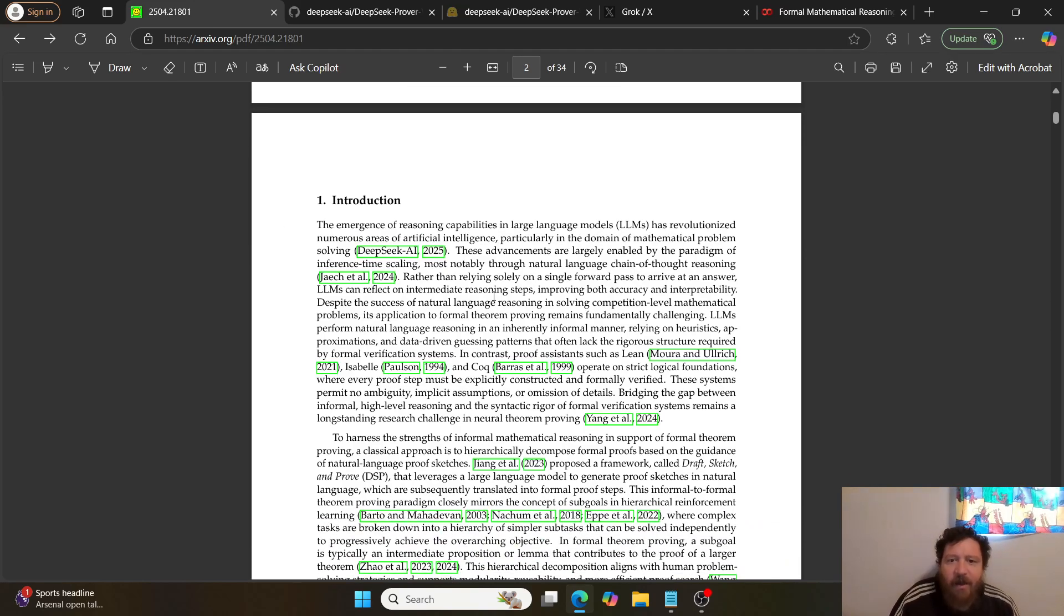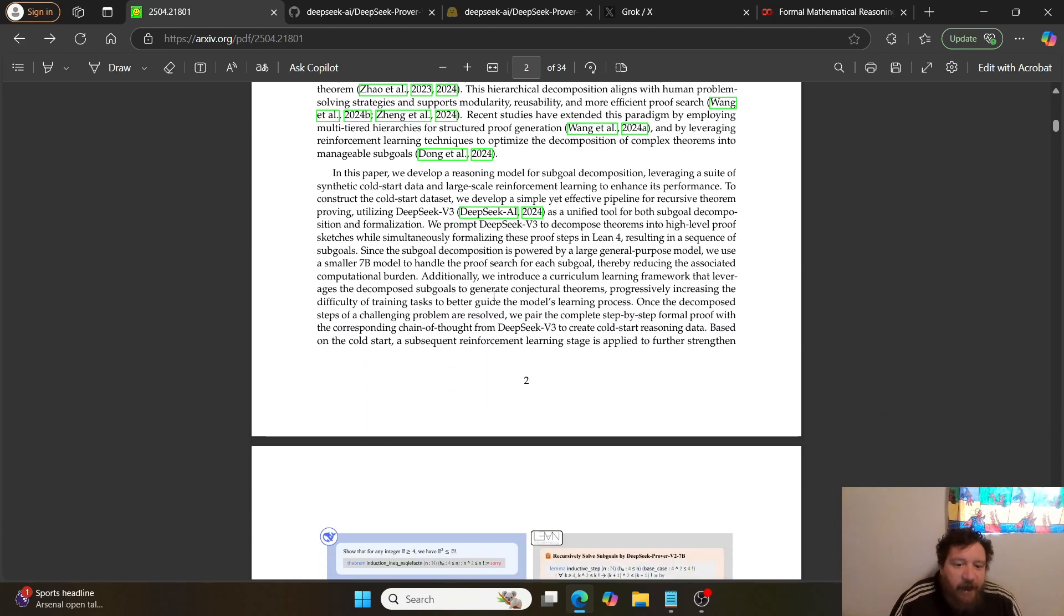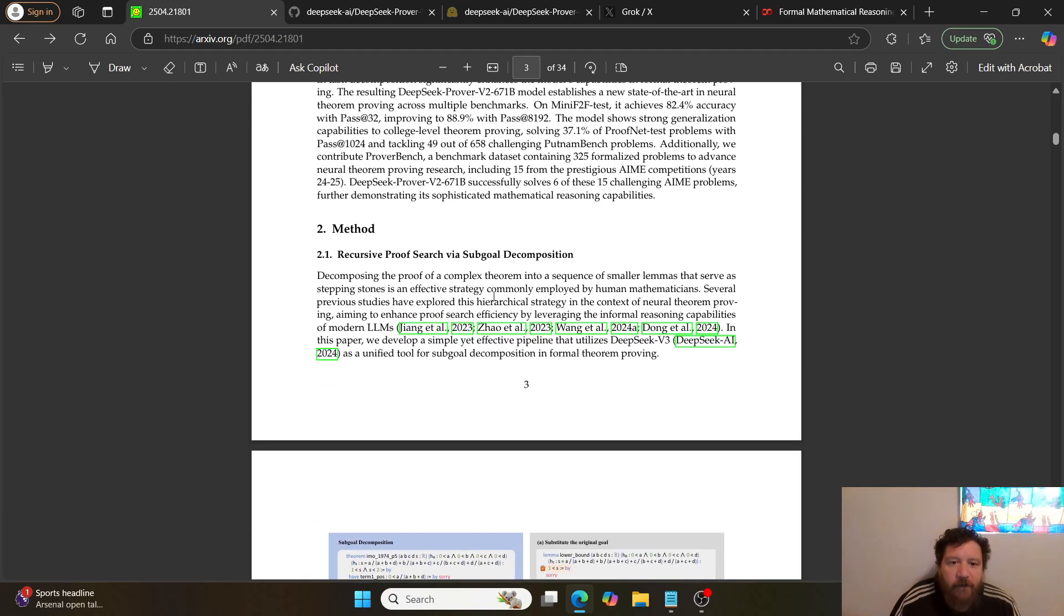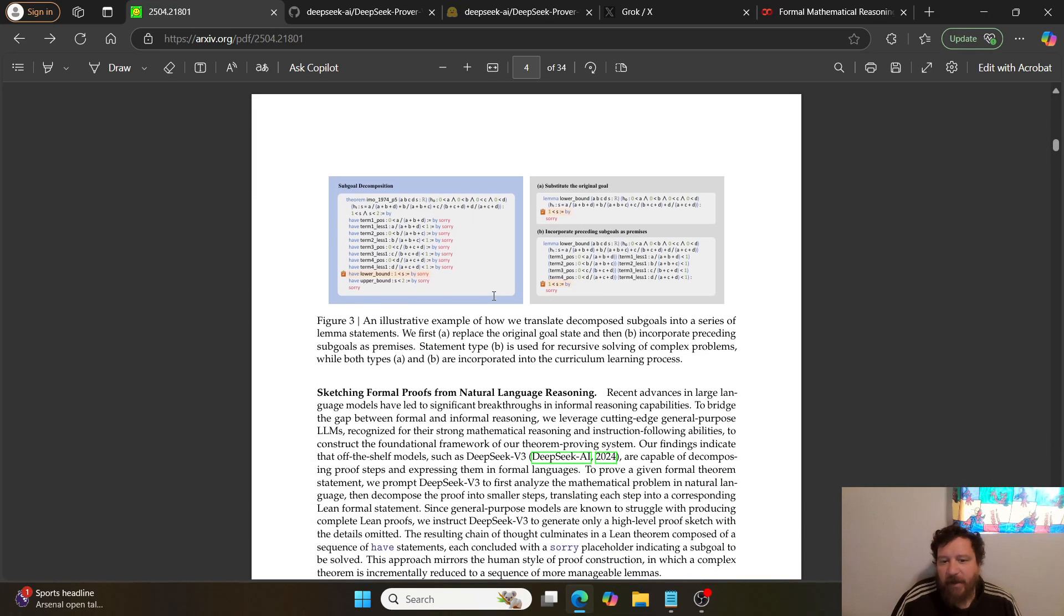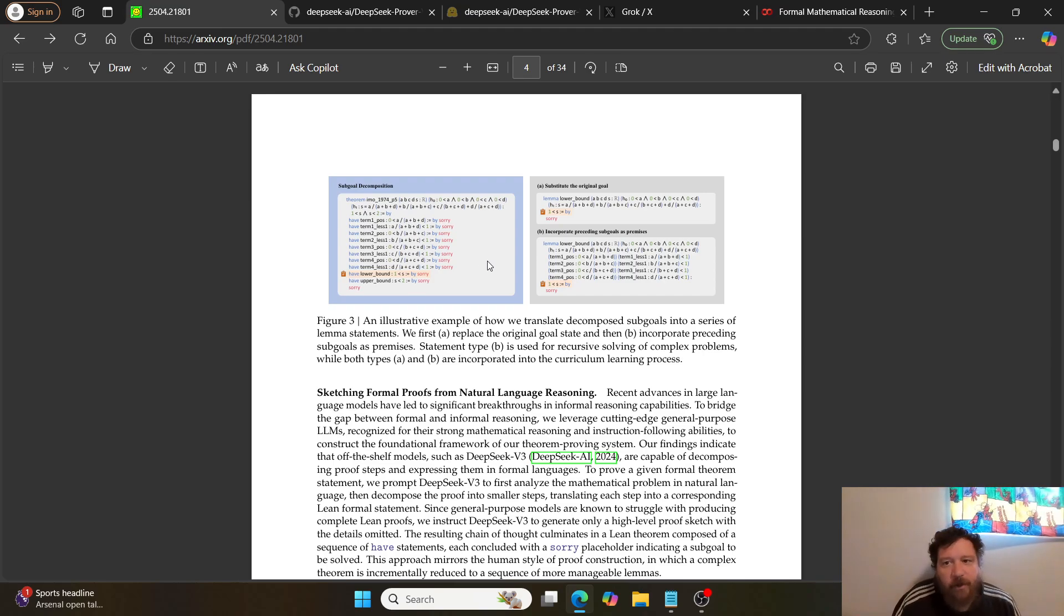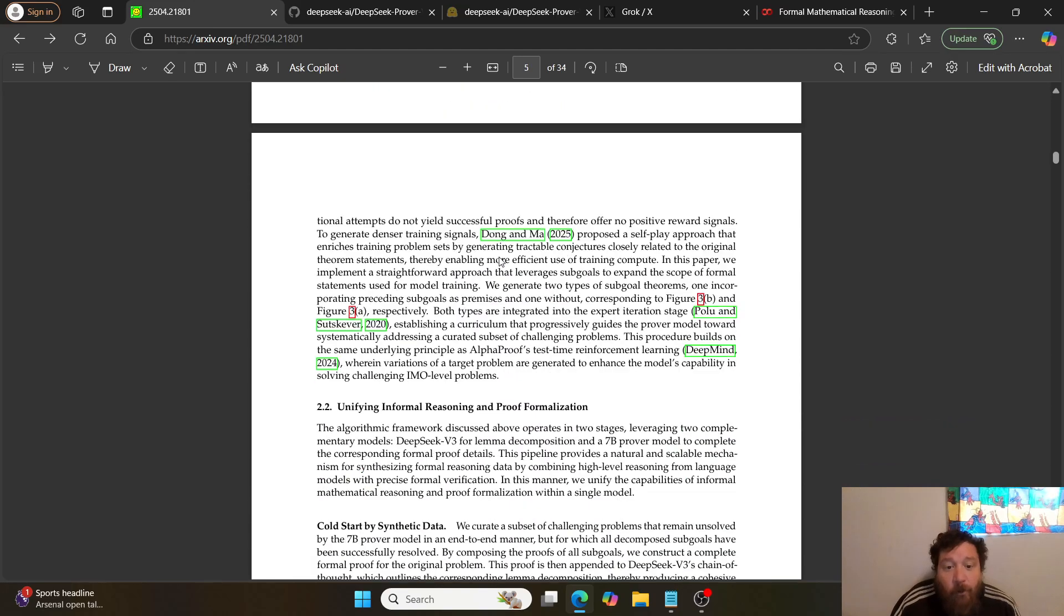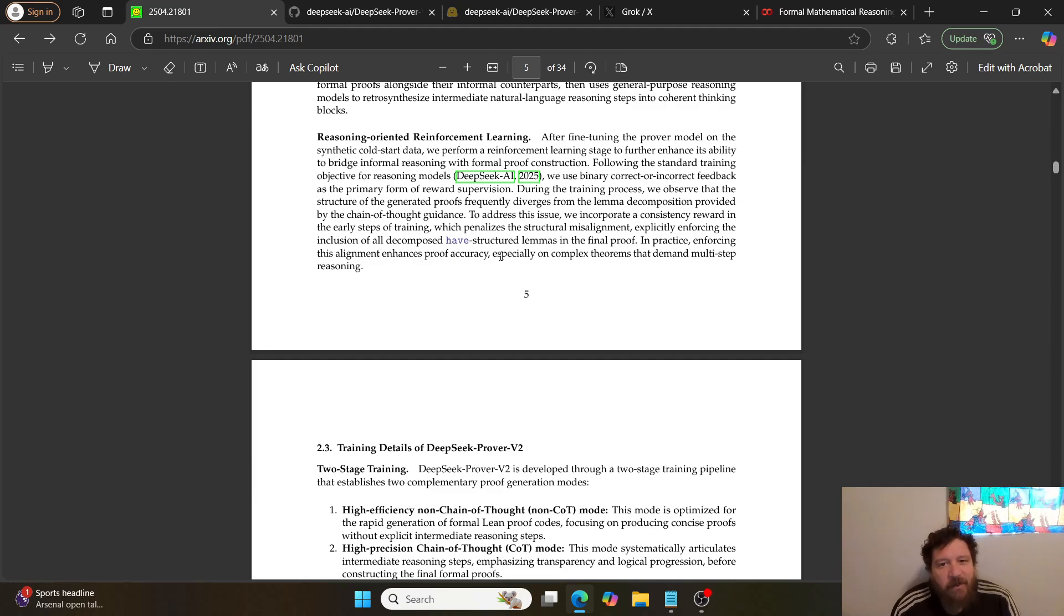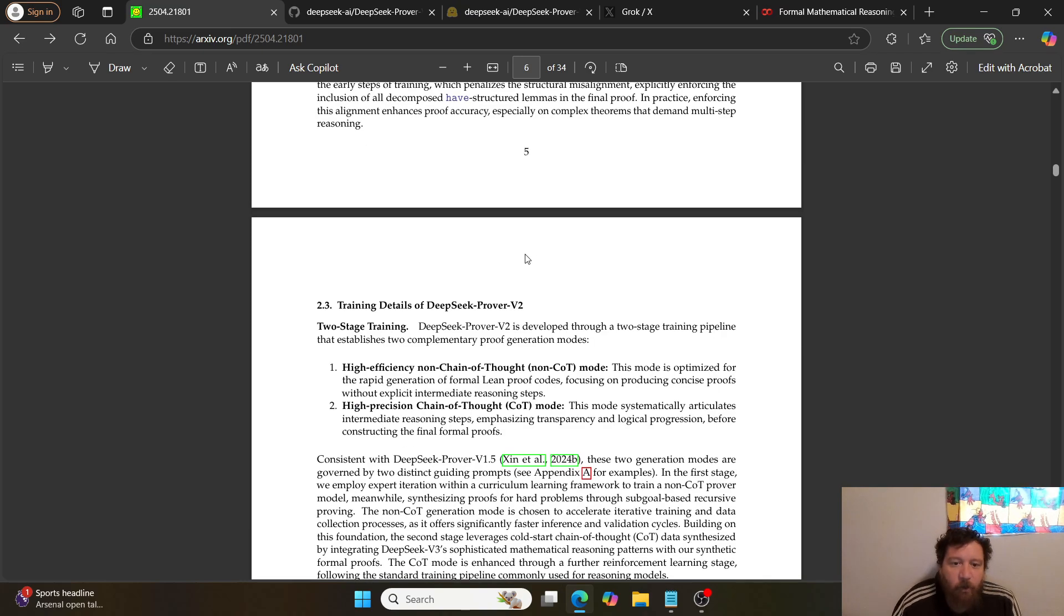So the whole point is: can these models do that, and can they train the models to do that? They utilize DeepSeek in this instance and create a version of the DeepSeek model that is able to do this process, able to do essentially formalized mathematics and formalized theorem proving. And that's the interesting and relevant thing within this paper.